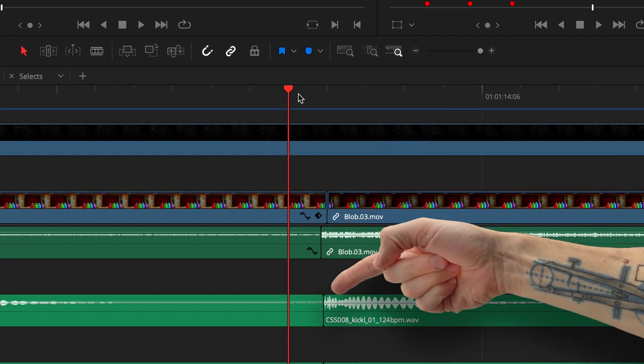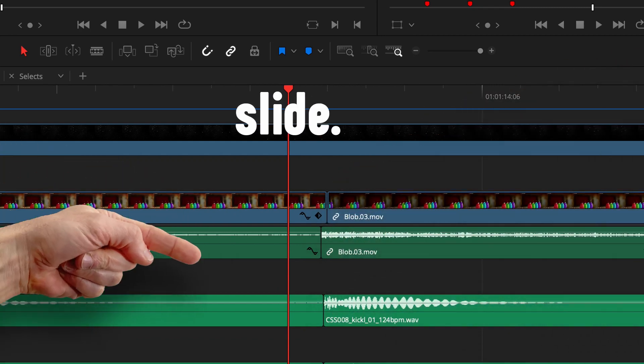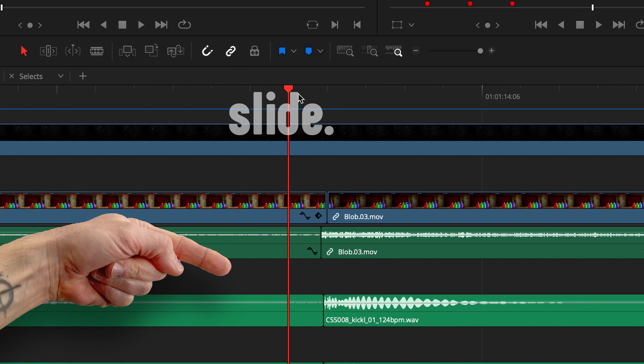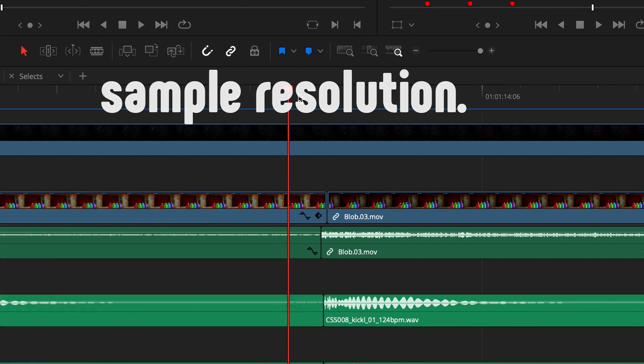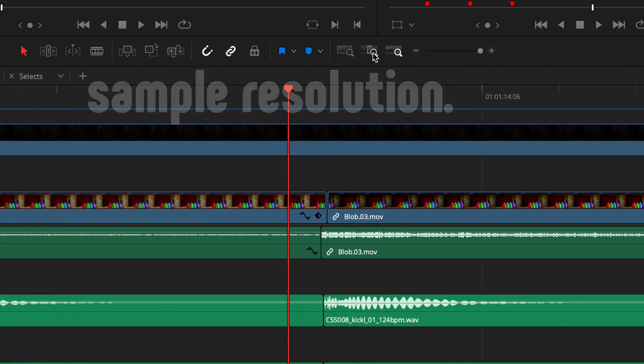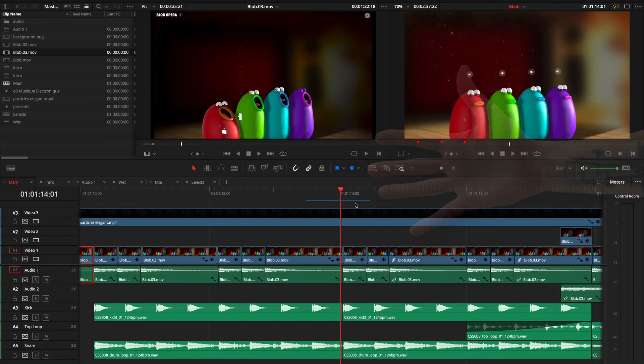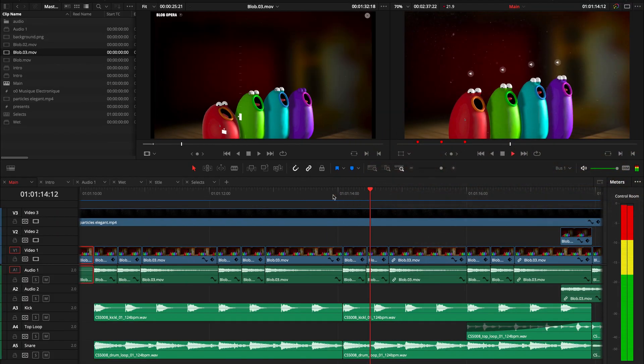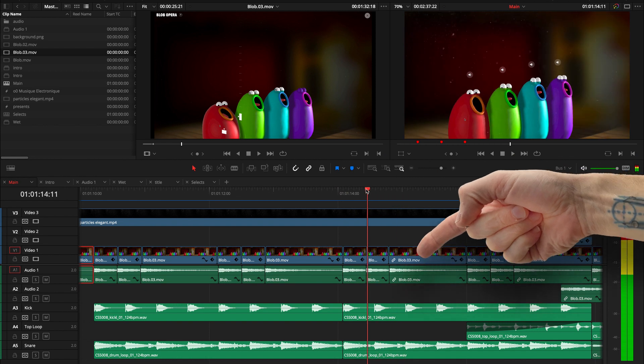One thing that I did, you can see it over here, is take advantage of the fact that in Resolve you can cut and slide the audio tracks at sample resolution rather than frame resolution. So even though the clips I was using... where's the... there we go, that's the 'ah'.